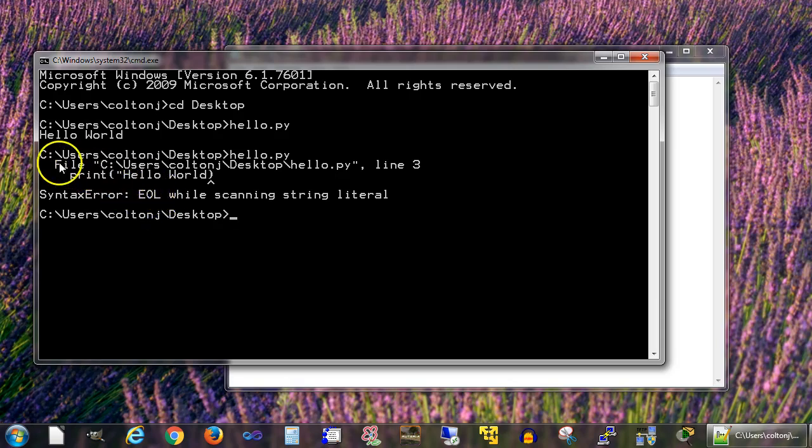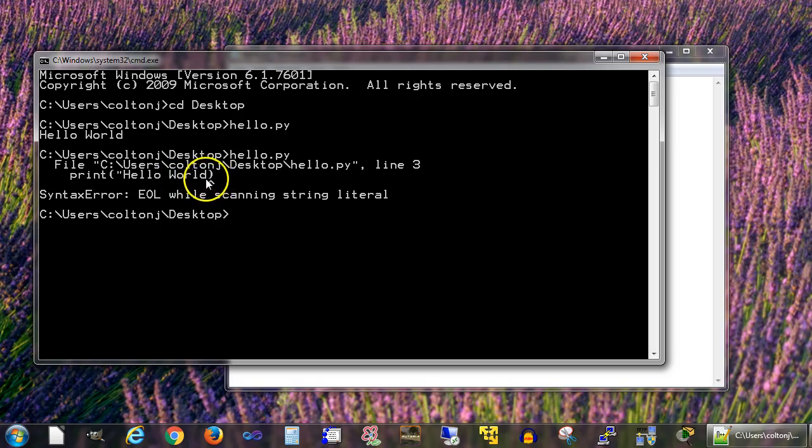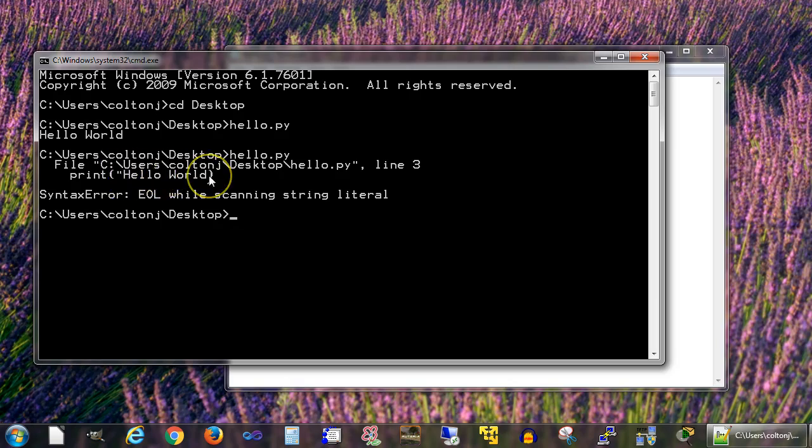You can see right here it says this file, Line 3. There is some print statement, and apparently right about here where this caret is, it thinks there's a problem. What's the problem? It's missing the ending quote.